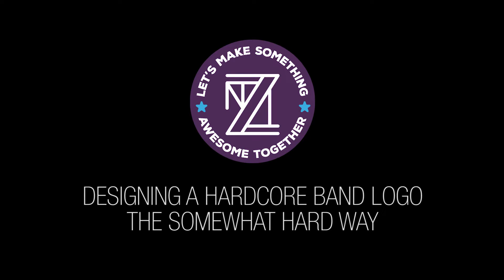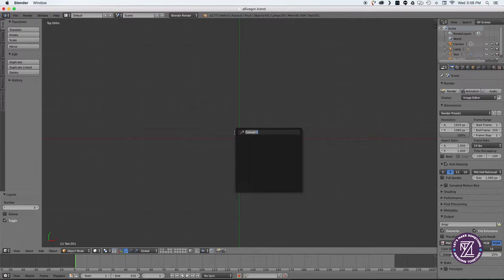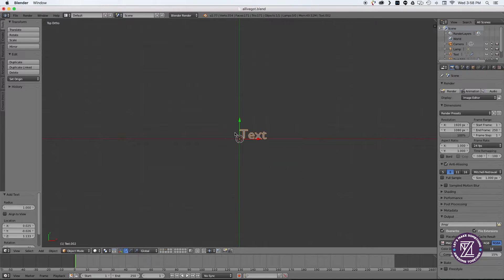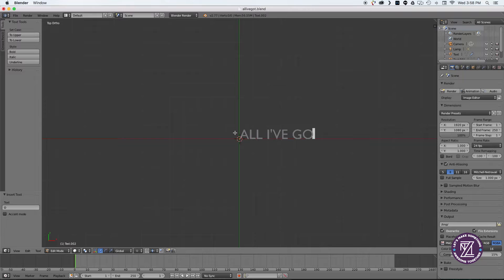I recently had a friend reach out to me about designing a logo for his new hardcore band, and I thought I'd try something a little different here using Blender and some fun plugins in Adobe Illustrator.